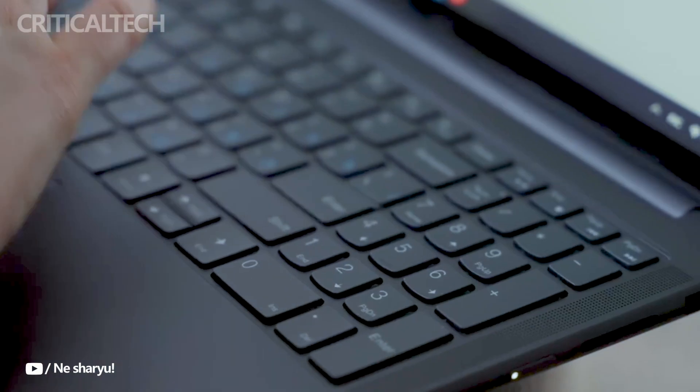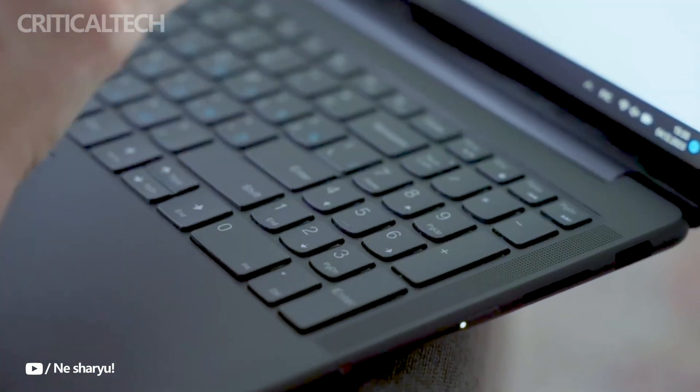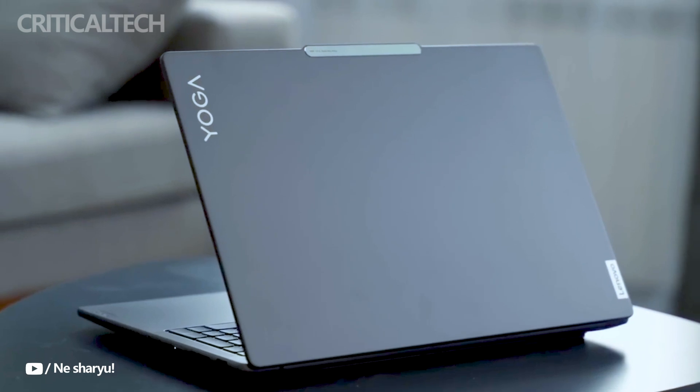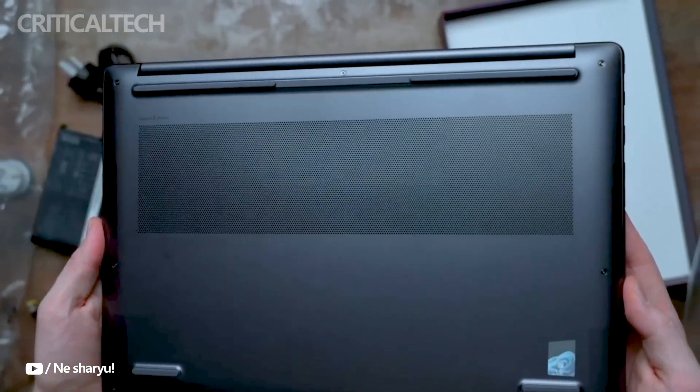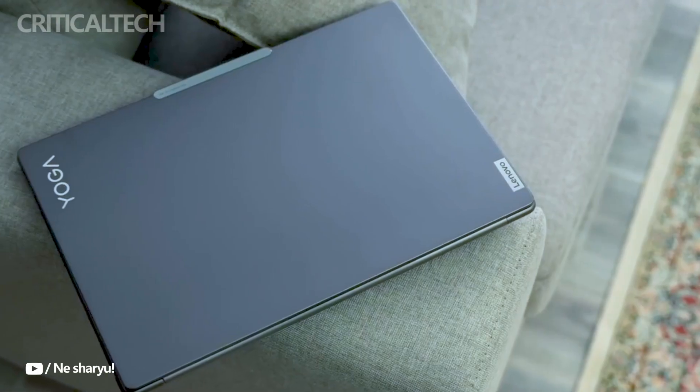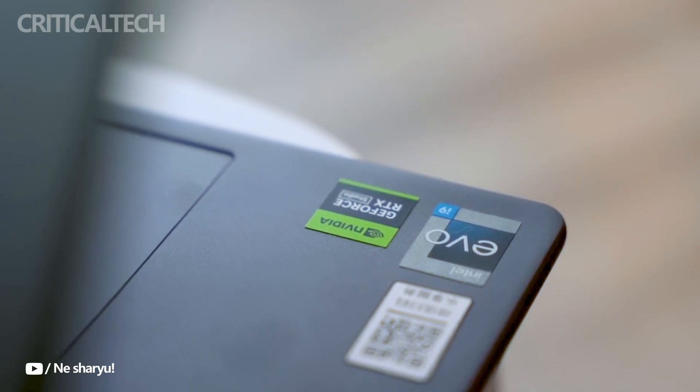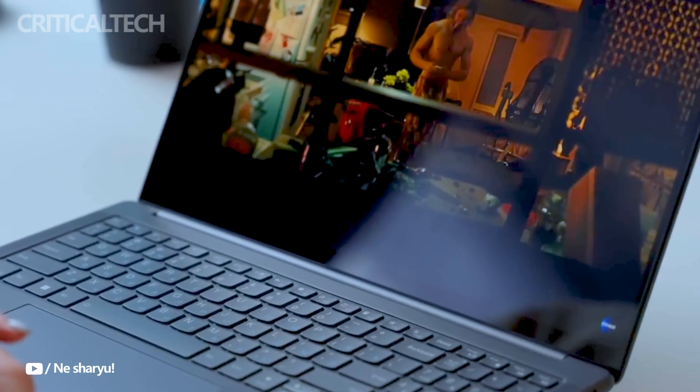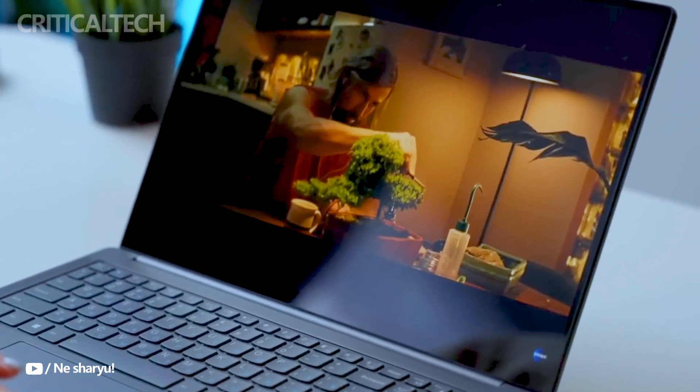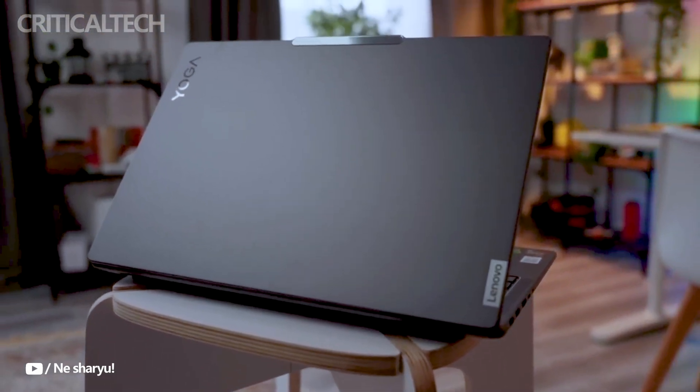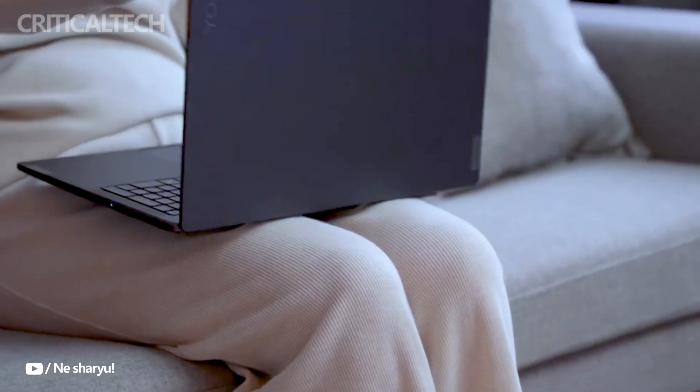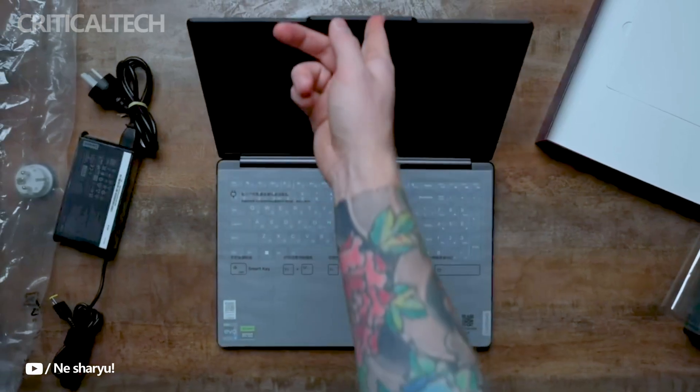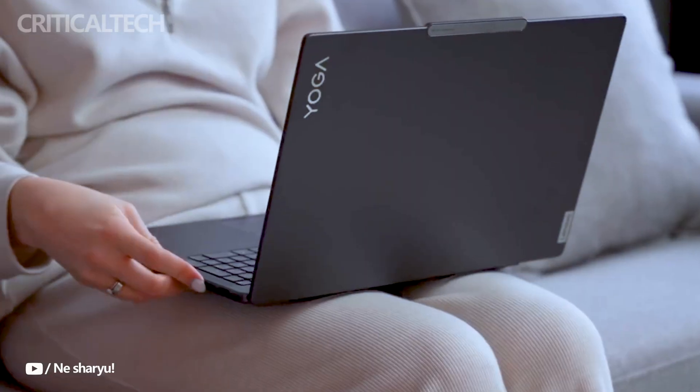One of the standout features of the Yoga Pro series is the integration of Intel AI Boost technology. This technology is developed to accelerate AI-dependent tasks such as image and video editing, potentially offering up to 70% quicker performance in generative AI tasks. This makes the Yoga Pro laptops ideal for professionals and creatives who rely on efficient workflows and demanding software applications like Photoshop and Premiere Pro.